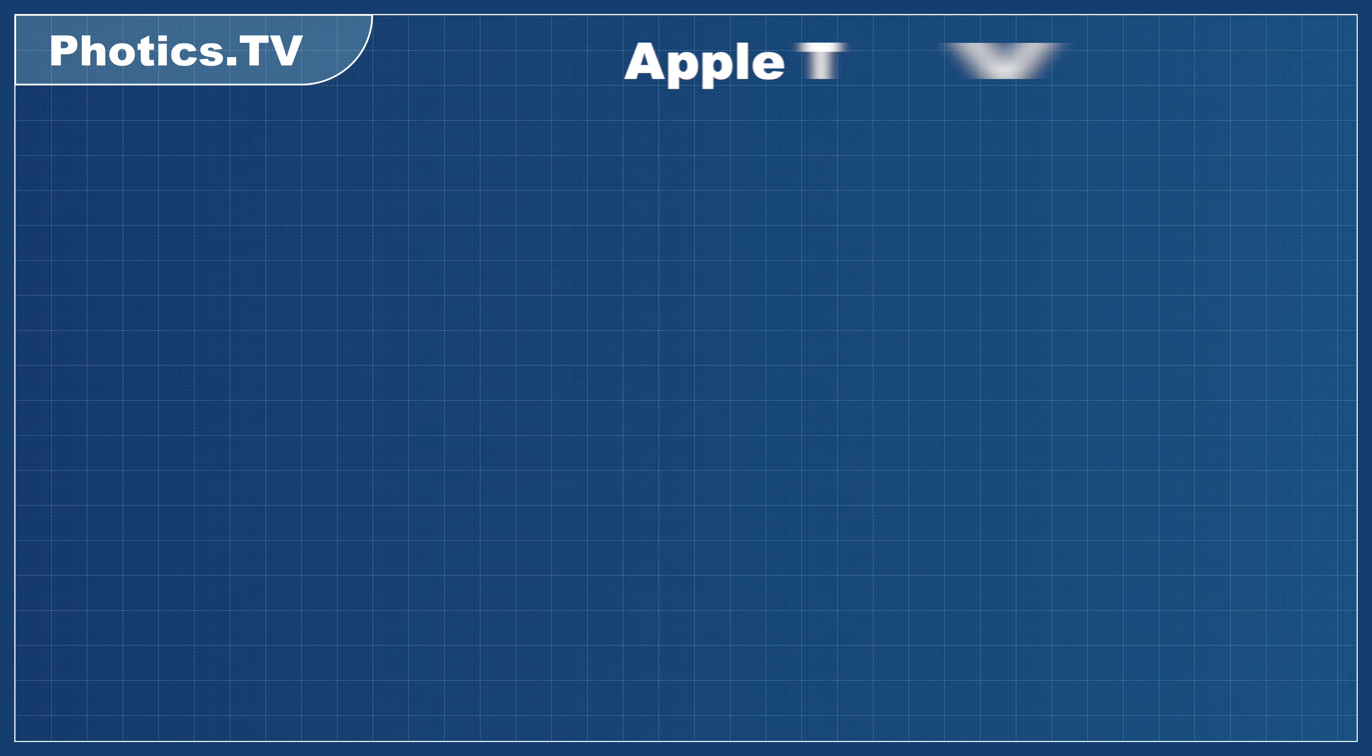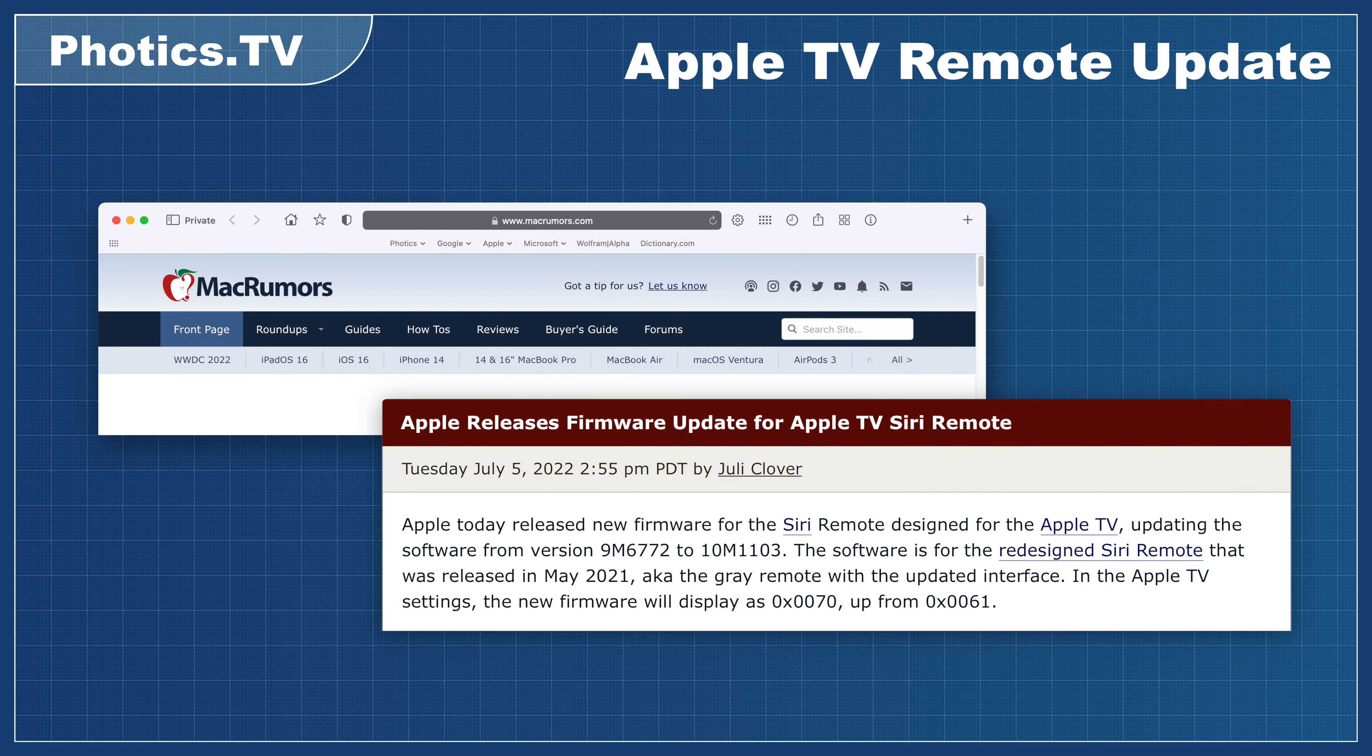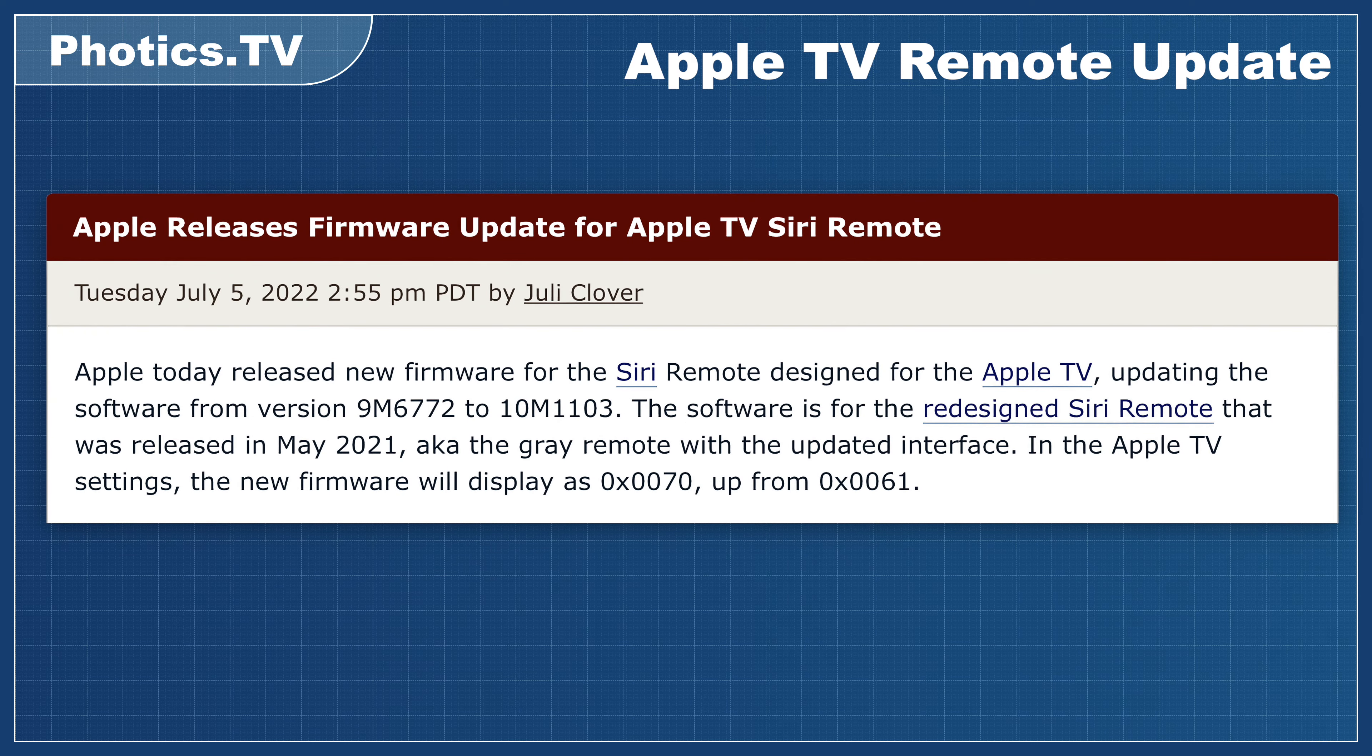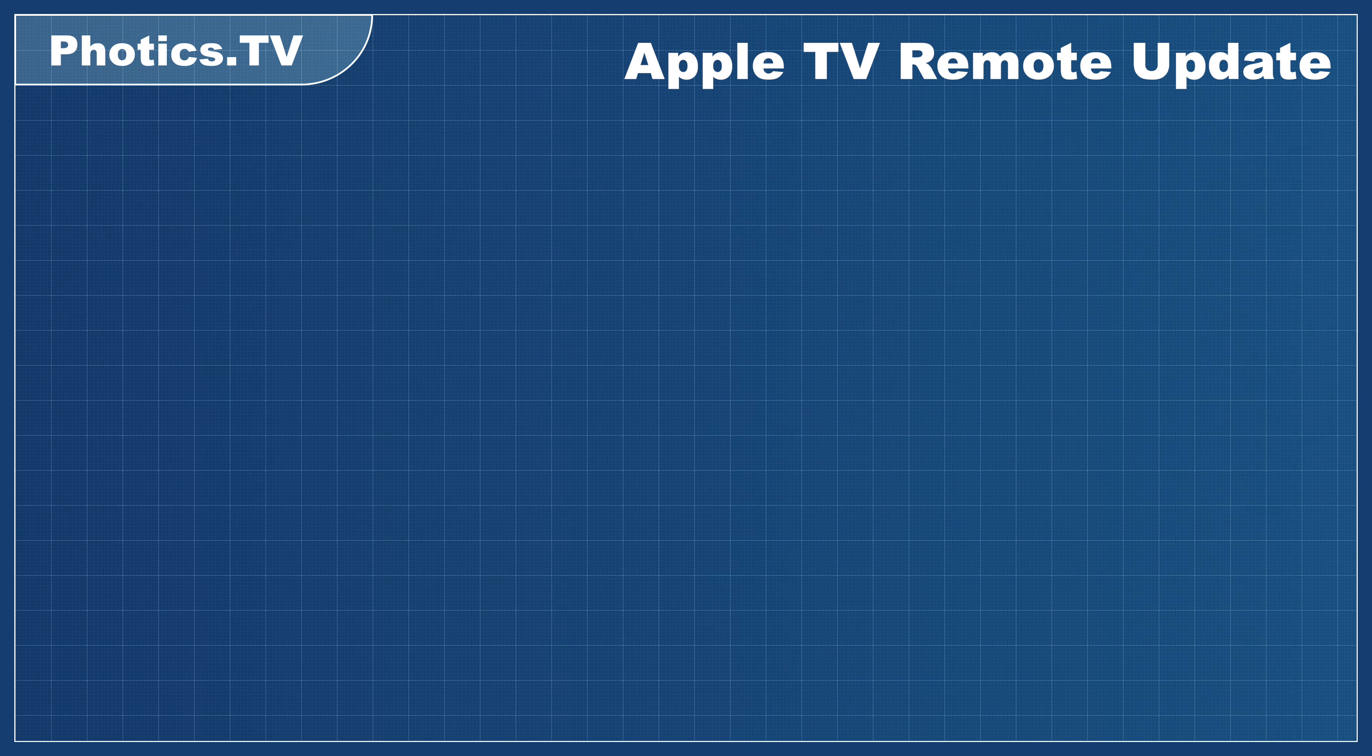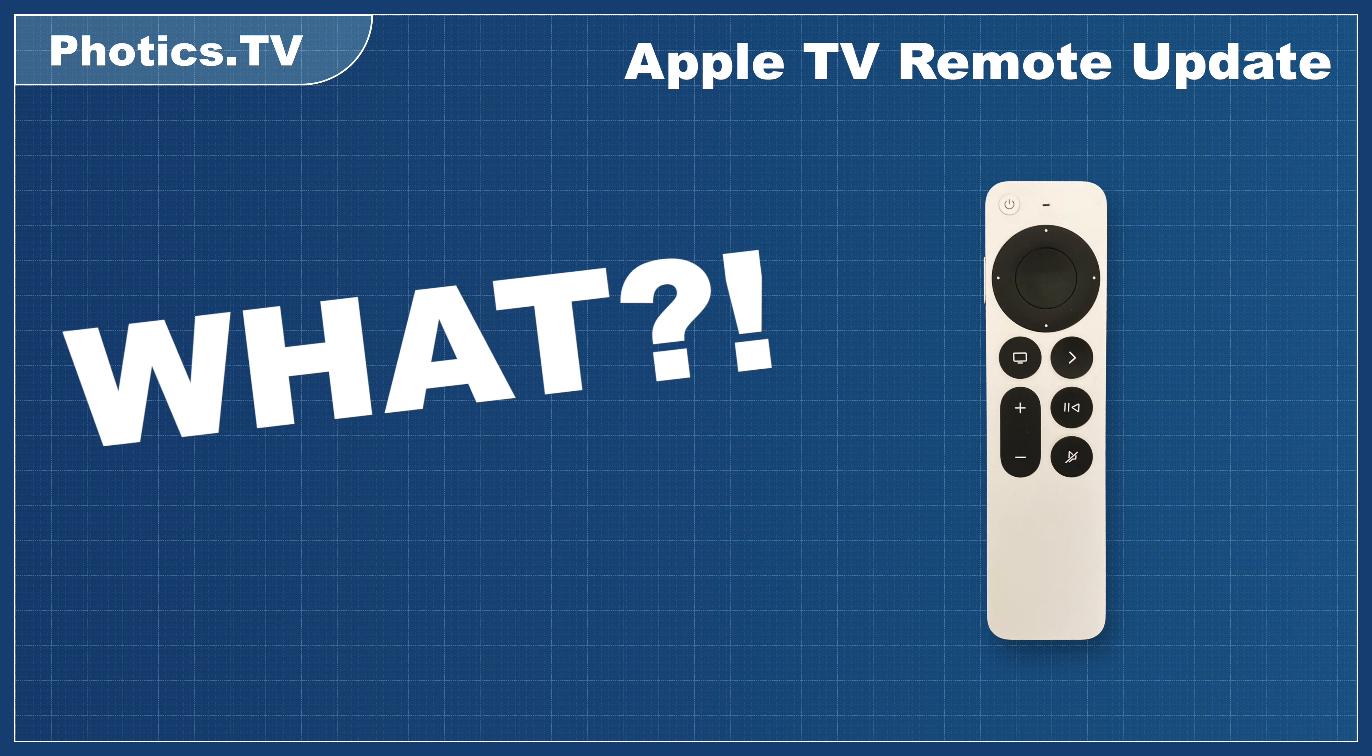I saw an interesting article on MacRumors entitled Apple Releases Firmware Update for Apple TV's Siri Remote. To which I thought, what? My remote needs an update?